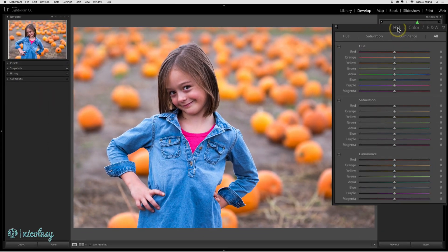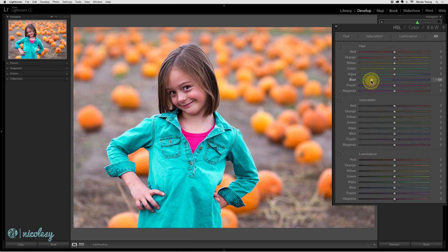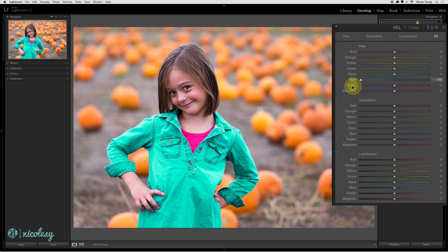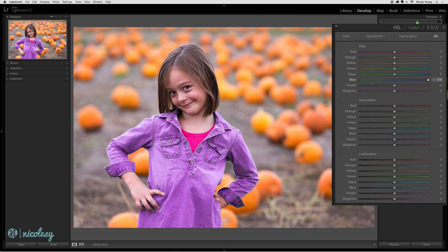The Hue setting will change the color of whichever slider you are changing. So if I were to go down to the blue slider and move it to the left or right, it's going to actually change that color. It only has a specific range and that's going to depend on the color — in this case, it goes from a greenish teal all the way out to a light purple.